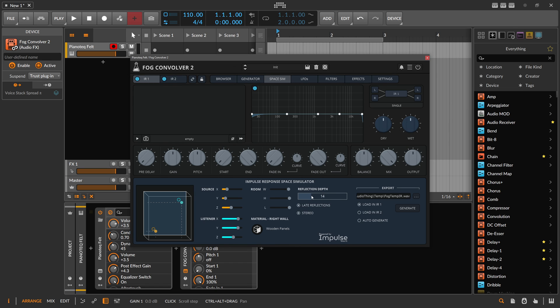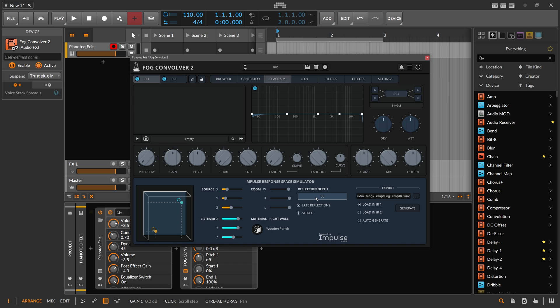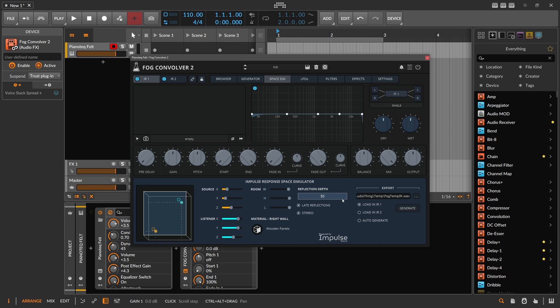Then we have something like reflection depth, and I think this is something like bounces inside of Blender where you ray trace graphics. You want to define the number of how many bounces the simulation does - basically how many bounces you want to have of these audio reflections inside of this room. Then when you define everything, you can generate a new impulse response and load it into IR one slot.